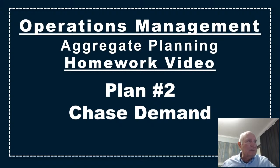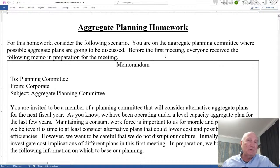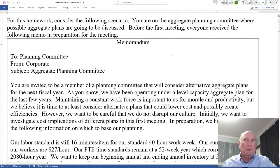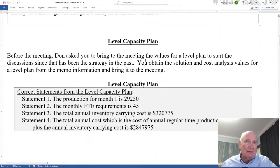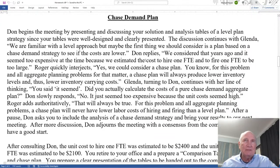So let's bring up the homework problem. As we did before, these numbers will probably be different than yours, but the process and procedure are the same. We start with this aggregate planning homework problem that we did last time. We pulled these numbers down and did the level plan. This video is doing the second plan, which is chase demand.